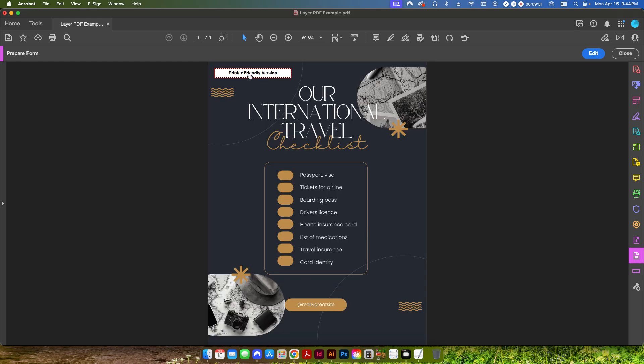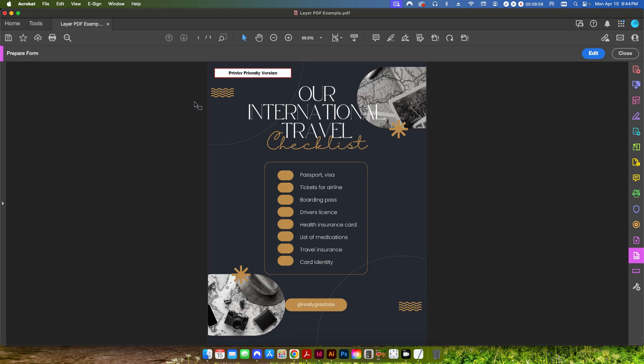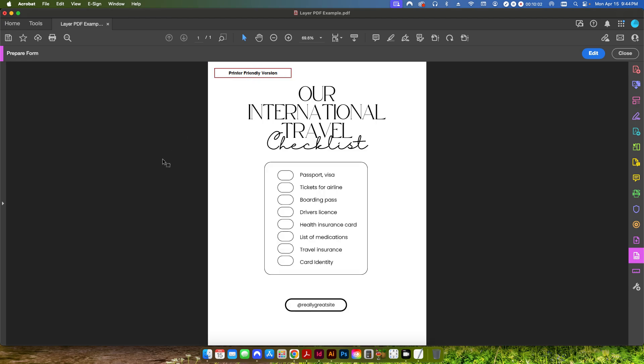But basically that's it. If I click here again, it'll bring this layer back and I can just continue clicking back and forth and it'll hide one layer and show the other layer. But by default, this is how it's going to look. And then when the person clicks here, it brings this layer into unhidden and then they can go ahead and hit print from there. So that's basically how you set this up.